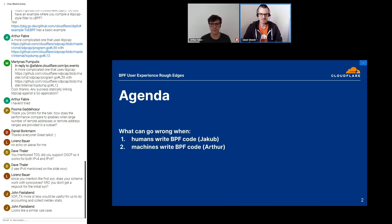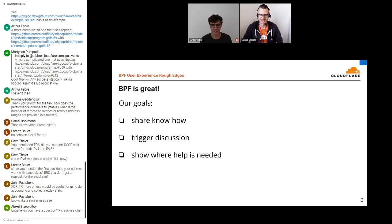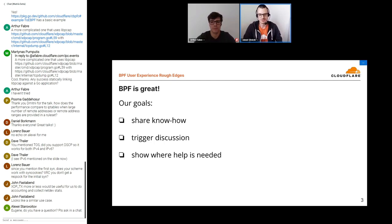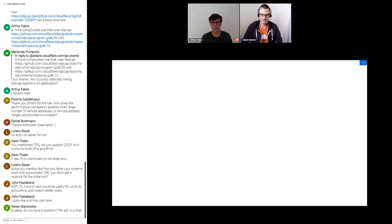Our agenda for today is straightforward. First I'm going to go over what kind of problems we human developers can run into when developing BPF-based apps, and then Arthur is going to take us on a tour of what can go wrong when machines are generating BPF code. A short disclaimer: please don't take this talk the wrong way. We think BPF is great — it allowed us to build projects that wouldn't be possible without it, and we know years of hard work went into getting the technology to this place. This talk is not about looking down on problems and solutions, but rather to share know-how, because if we've run into some issues it's likely that other users will run into them as well — and to trigger discussion, because maybe some of these problems can be smoothed out without too much effort, and finally to show where help is needed.